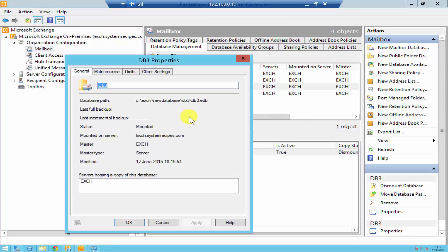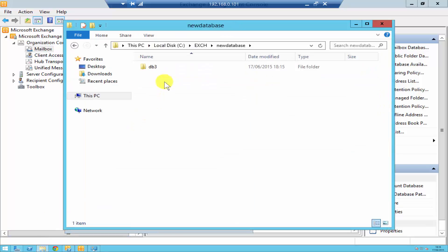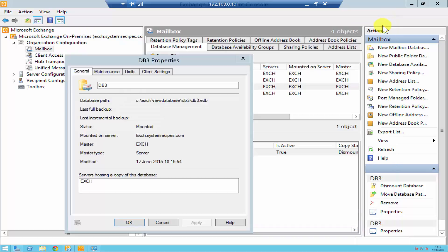Let's go and have a look at the properties. As you can see, the database path has now changed to the new database folder. Let's also check in the folder — DB3 is now in the new database folder. The other way you can do this is through the Exchange Management Shell.